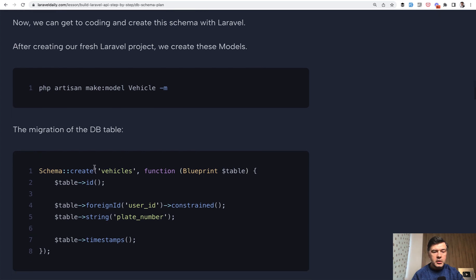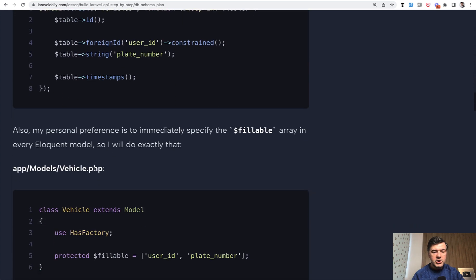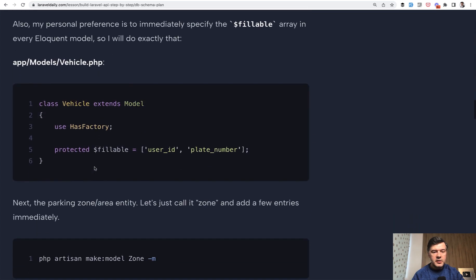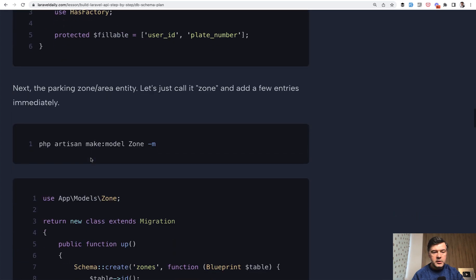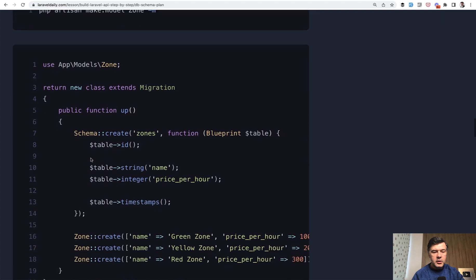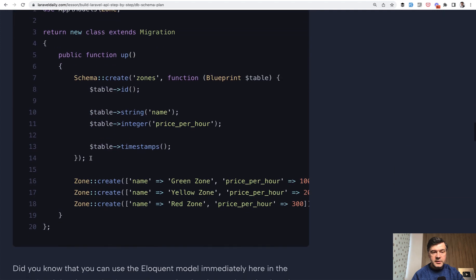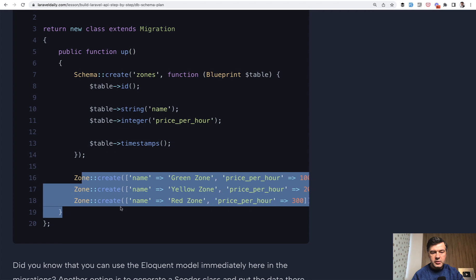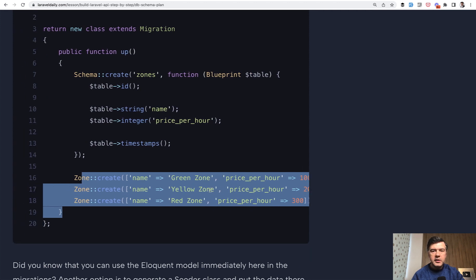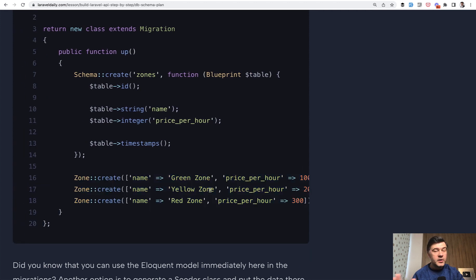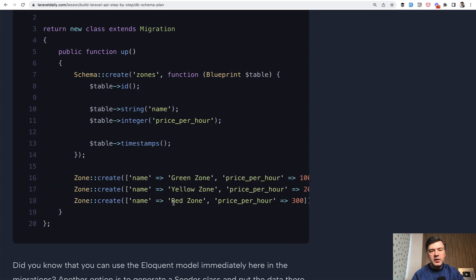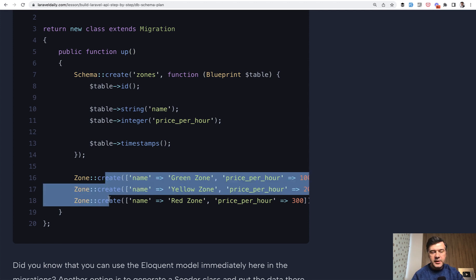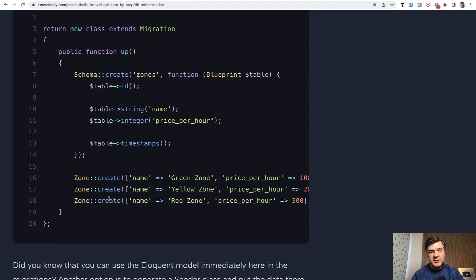So model migrations and model fillable, another model. This is interesting, by the way, for parking zones, I decided to create those zones, the green, yellow, red with pricing immediately in the migration. This is debatable. This is personal preference. In this case, I think this will likely never change. So I run the data with the migration in the same file. You could create a separate seeder for that and call that in the seeds. But for this simplistic case, I think it is more straightforward.